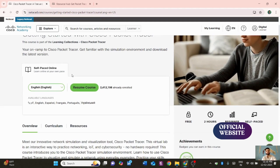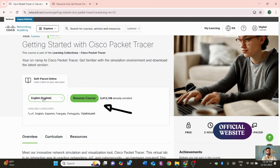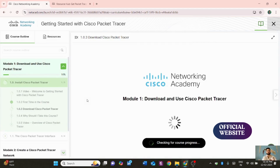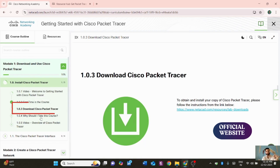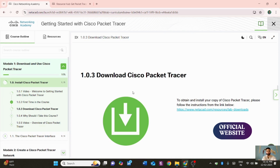Now we are back at the official website, redirected to the downloading section. I've already chosen English language. I'll click 'Resume Course.' On the left-side menu you can see a 'Download Cisco Packet Tracer' option. Click on it and a pop-up page will appear showing the download link.